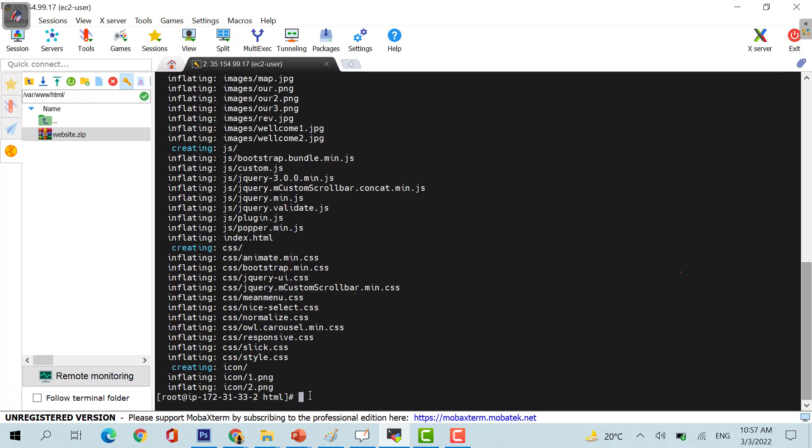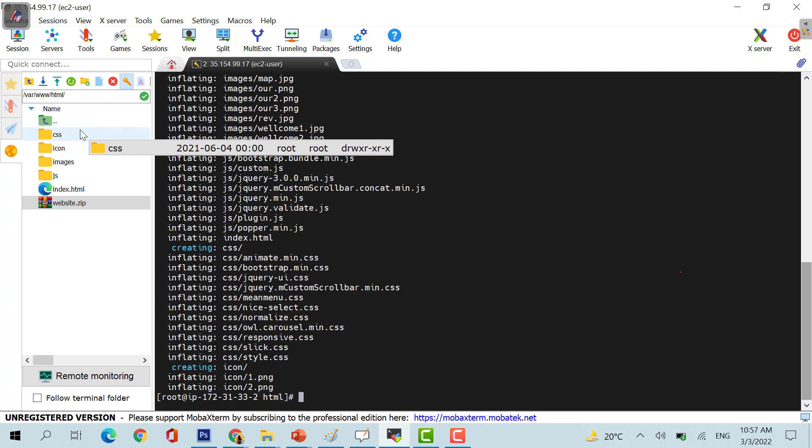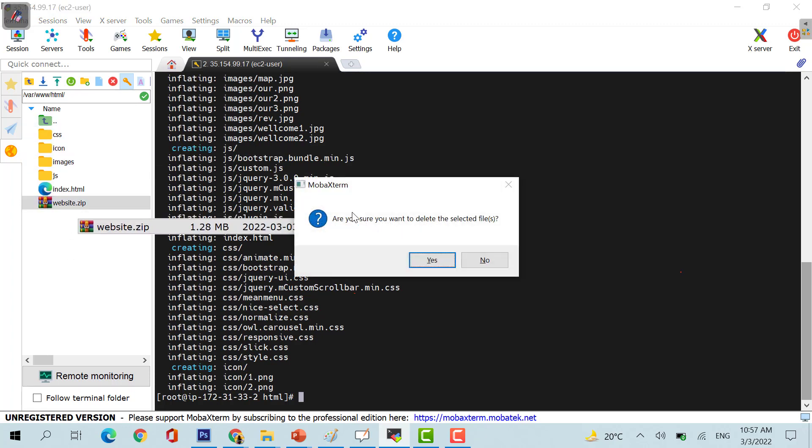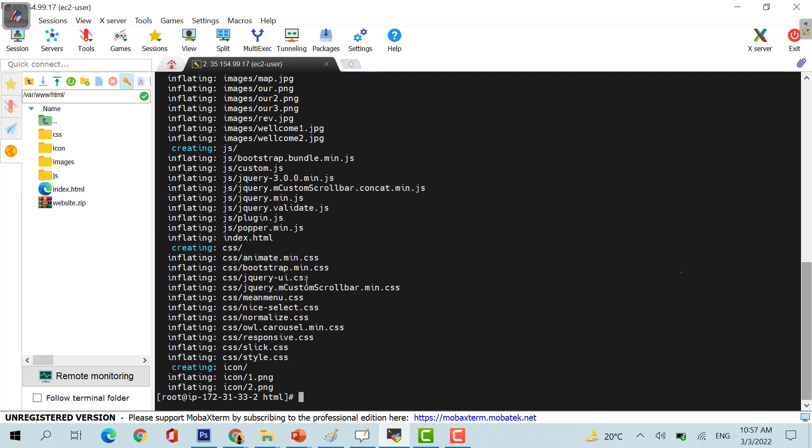Now I will use unzip website.zip. As soon as I unzip this and I refresh this, you will see some of the files getting created here. What I can do is I can just delete the previous file.